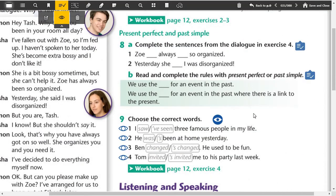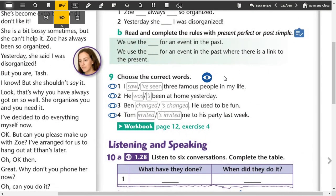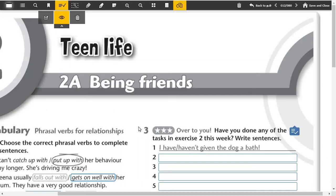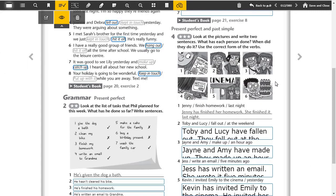Now part nine, choose the correct verbs. One, I've seen three famous people in my life. Two, he was at home yesterday. Three, events changed, he used to be fun. Four, someone invited me to a party last week. Five, I think they've moved, I haven't seen them for ages.